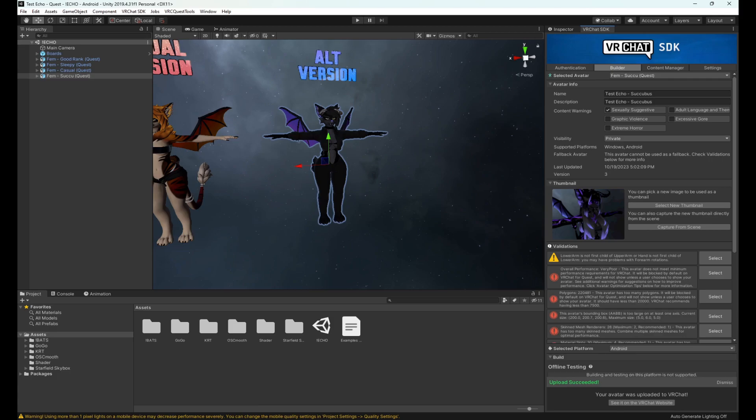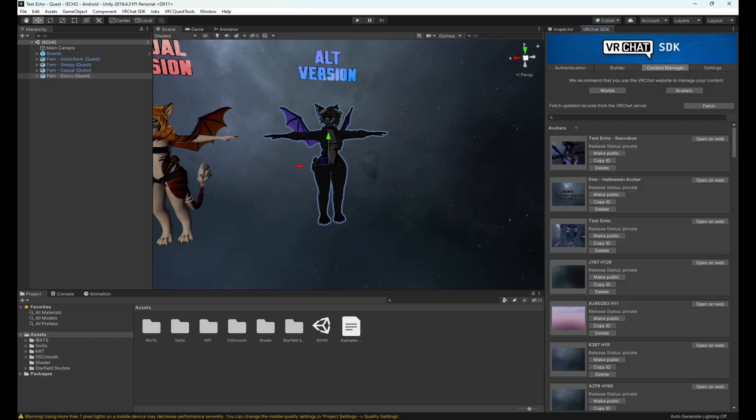You have a little upload success there - succeeded down at the bottom and you're set. You now successfully have an avatar that is uploaded on your account as set for both PC and quest.